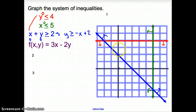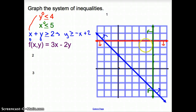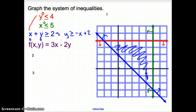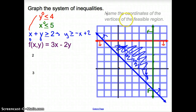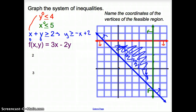So on this graph I'm shading above the blue line, below the red line, and to the left of the green line. That gives me this triangular shaded region. That shaded area is the feasible region.